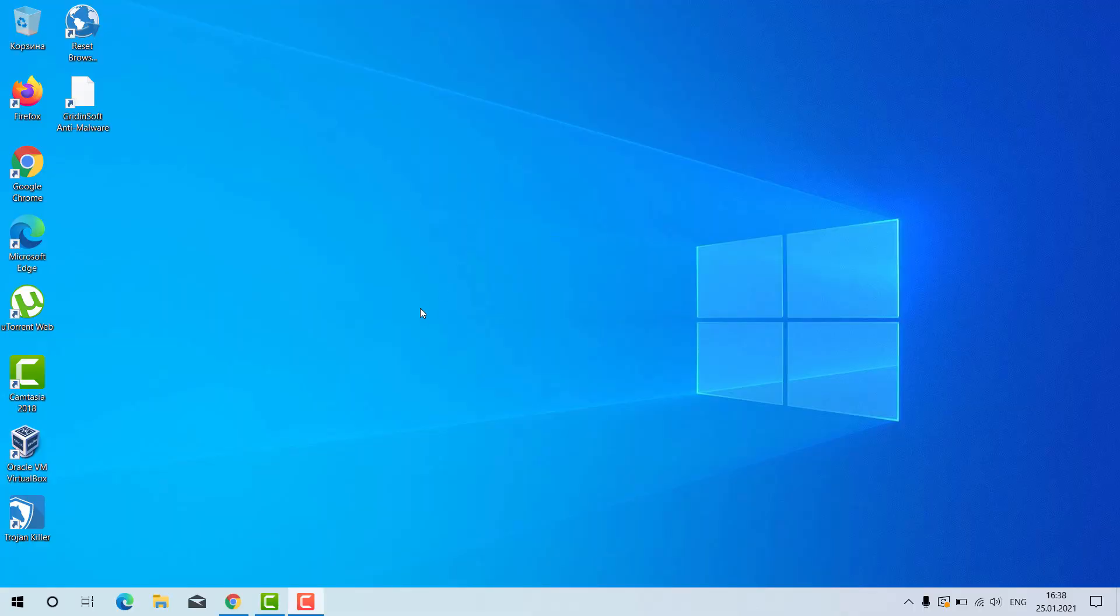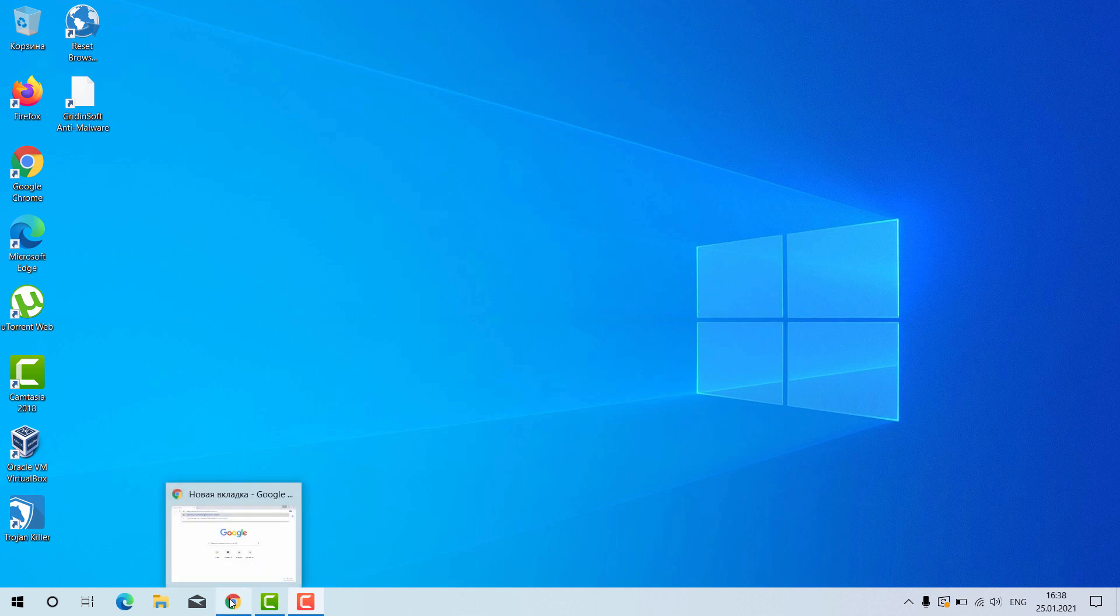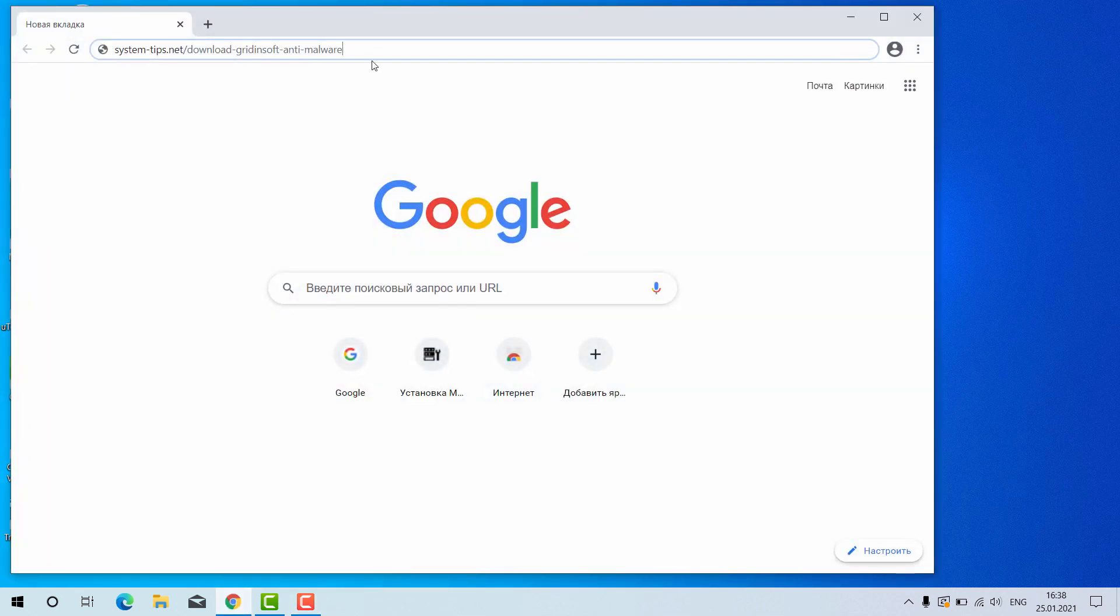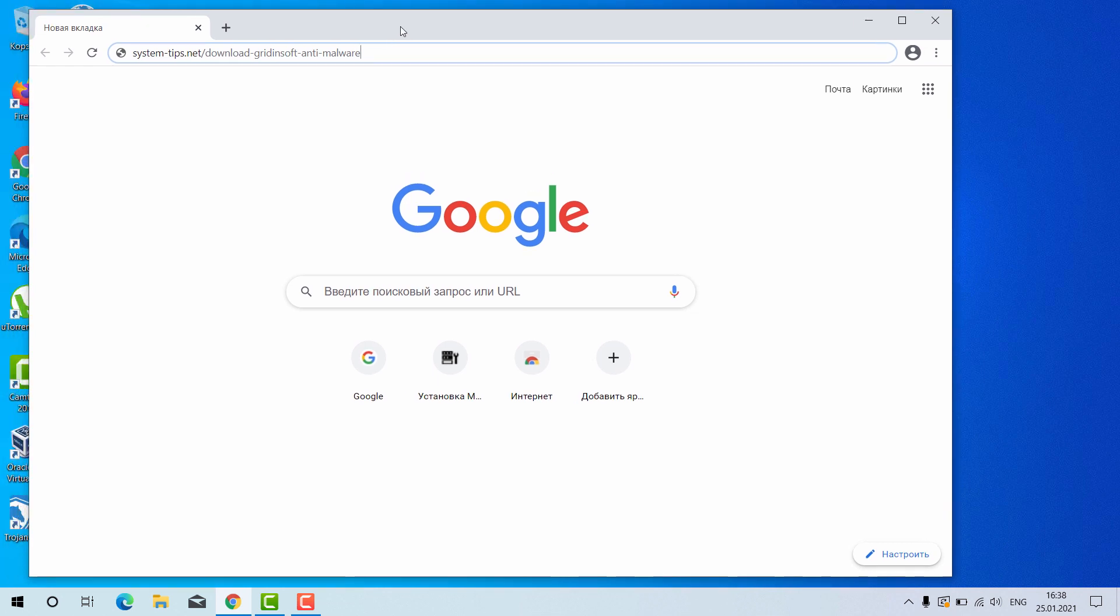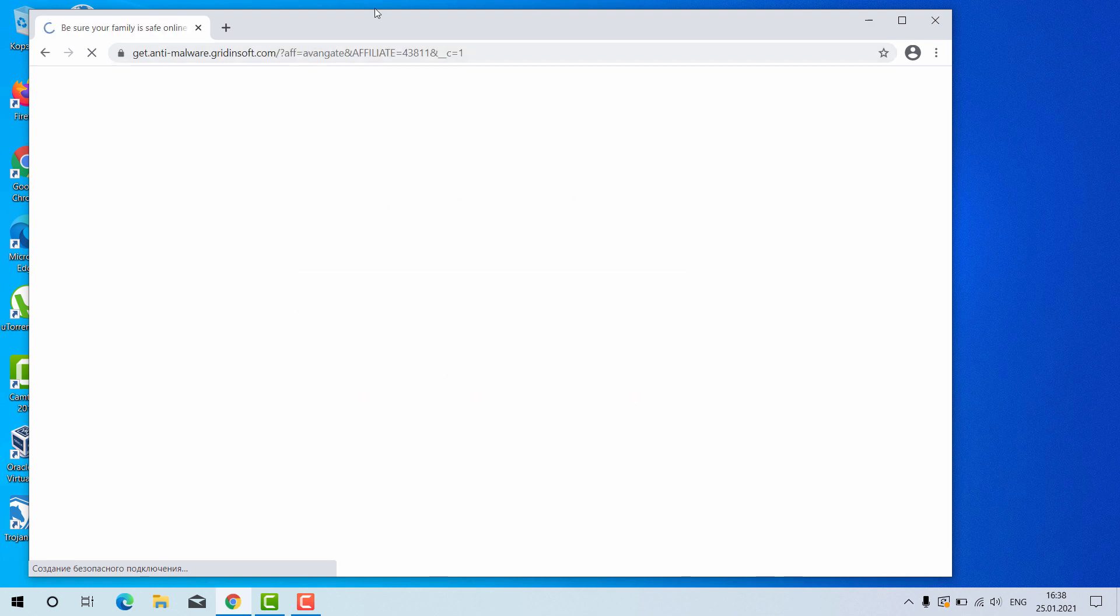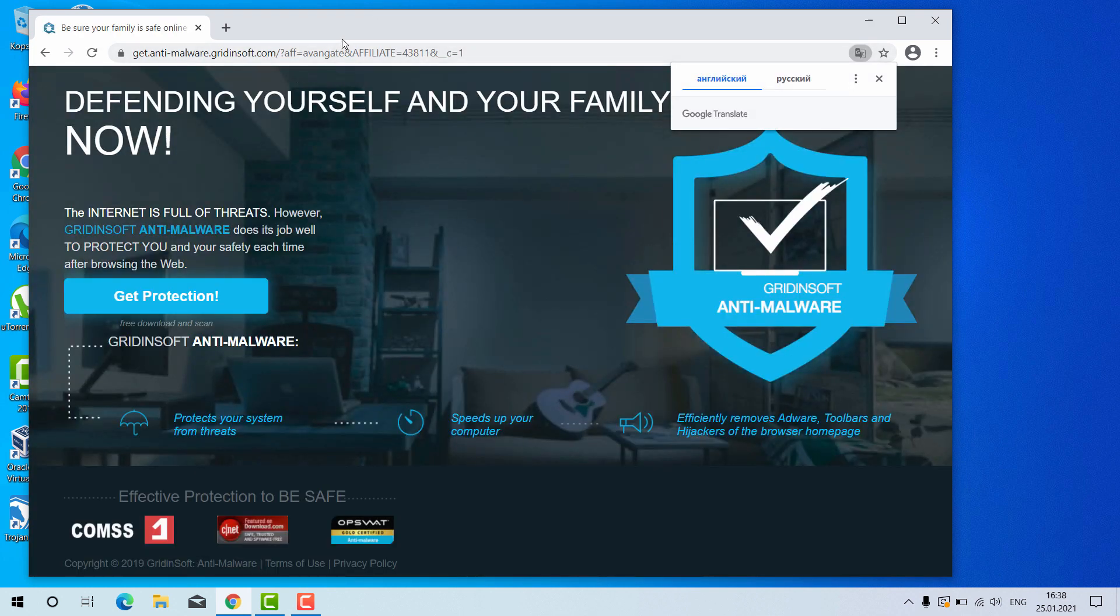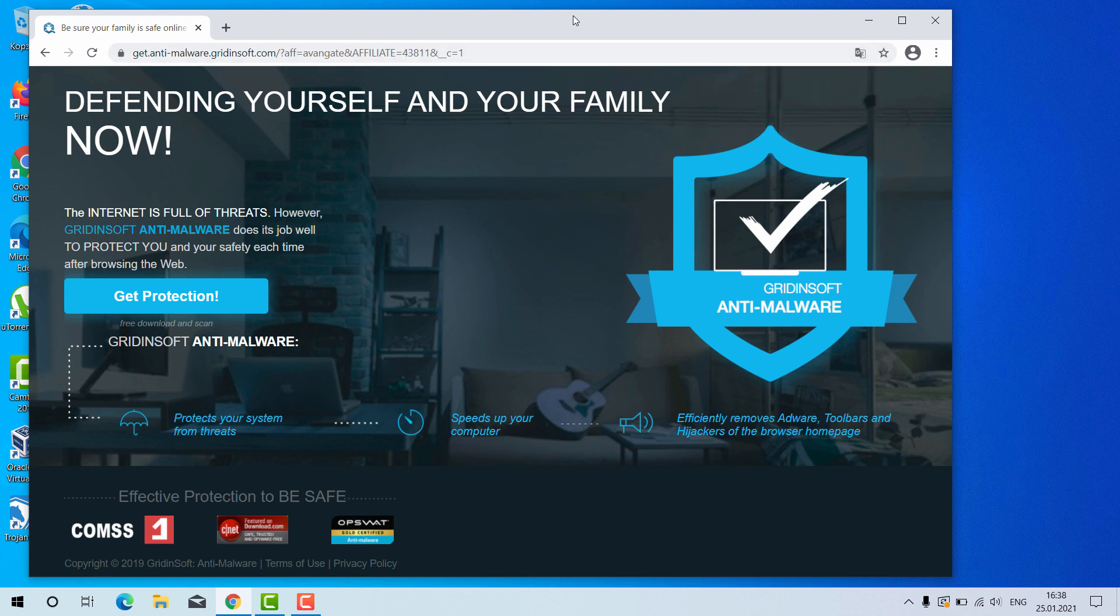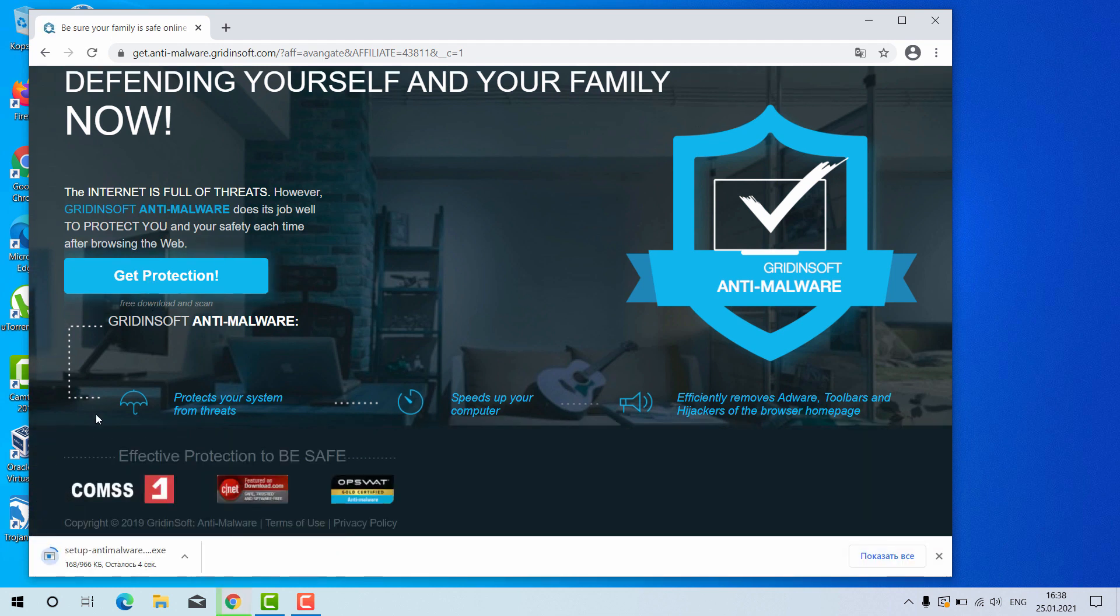Ladies and gentlemen, now I will tell you how to install GridinSoft Anti-Malware for your Windows computer. Open your browser and go to this link: system-tips.net slash download-gridginsoft-anti-malware. The link will be in the description to the video. After you go to this link, you will be brought to the special landing page of GridinSoft Anti-Malware. Click on Get Protection and this will download the setup file.